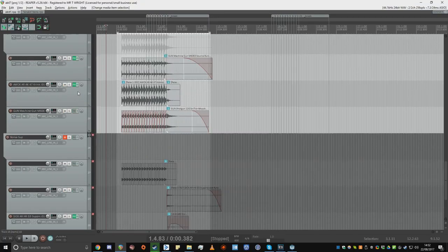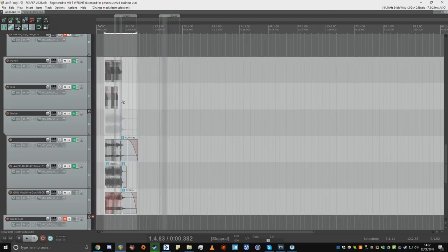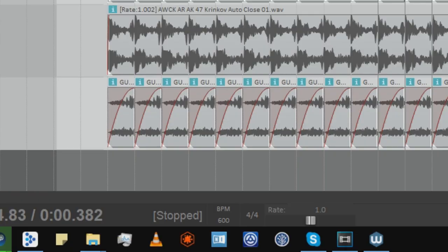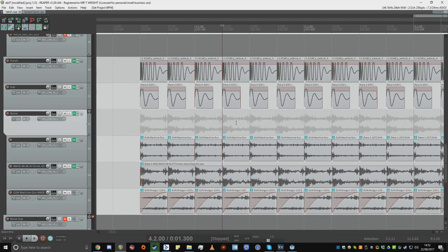Here you can see my project in Reaper. When designing a fully automatic gun the first thing I need to learn is the rate of fire. This AK-47 has a rate of fire of 600 beats per minute, so I need to set that accordingly in my editor.